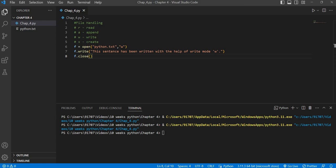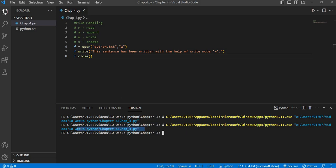When we execute the code, you will see it has been successfully executed, but nothing is printing to the terminal. To read from the file and see the content, we need to use read mode.